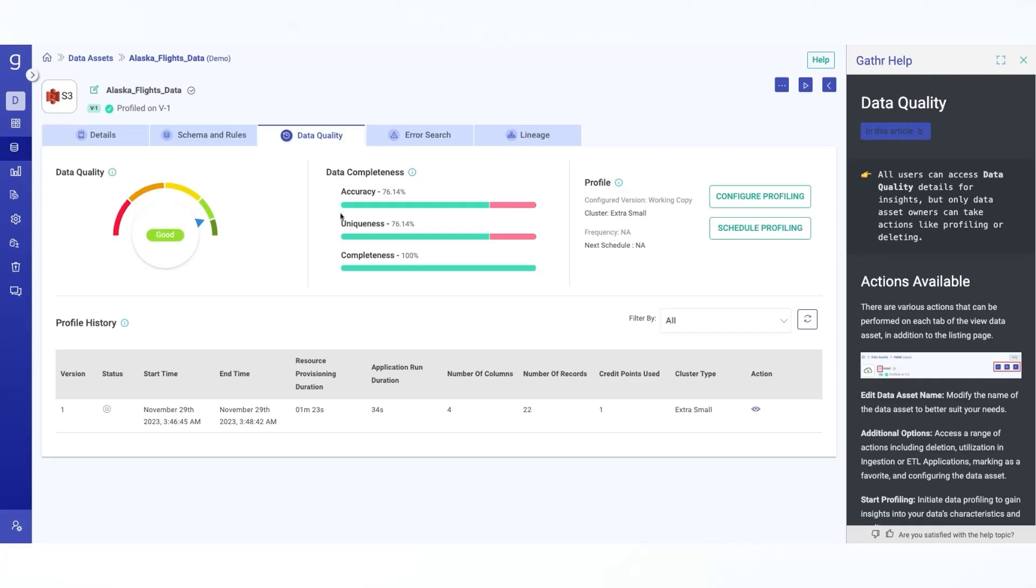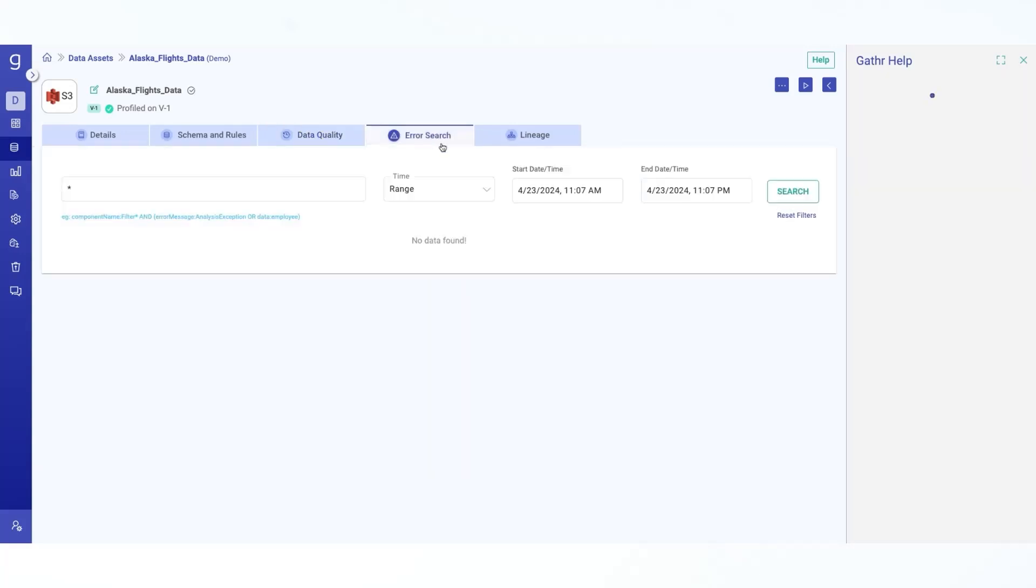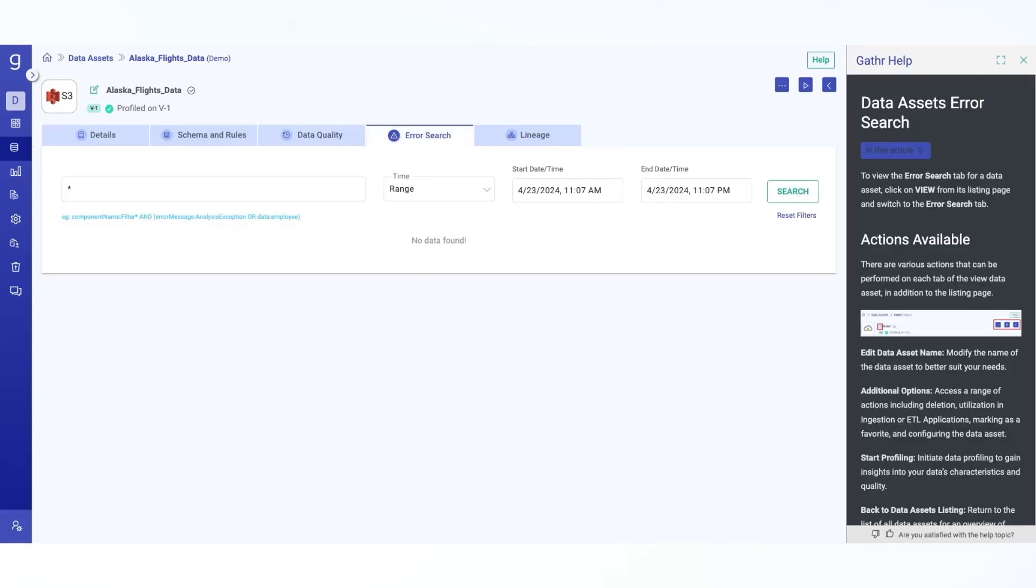The next step being error search. The error search feature can identify erroneous data, pinpoint causes of data assets profiling failures. Additionally, it also provides you a full stack trace corresponding to any errors detected. Using the search error tab, you can easily see distribution of errors over time for a data asset.